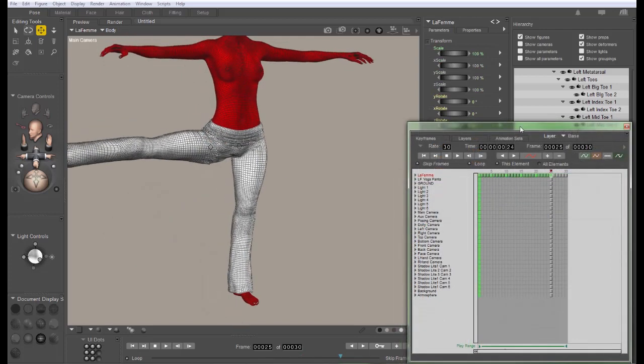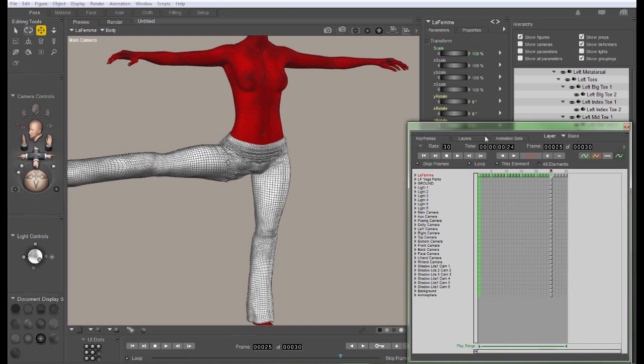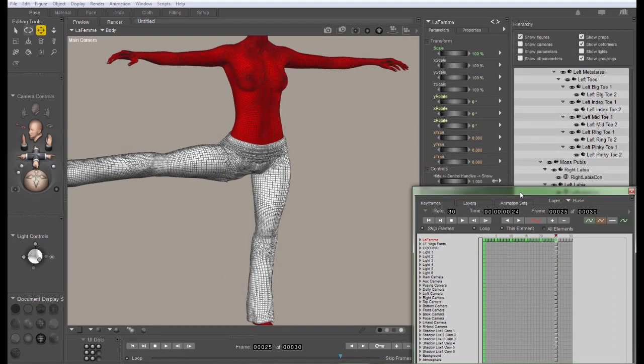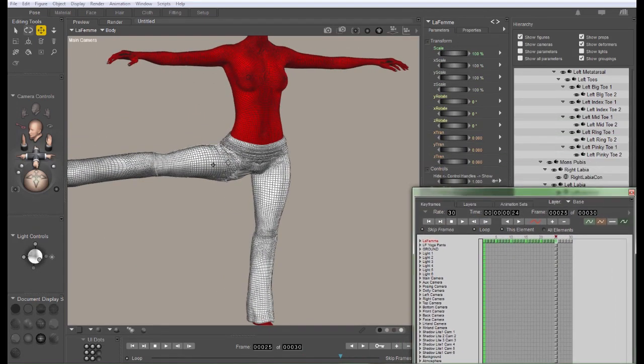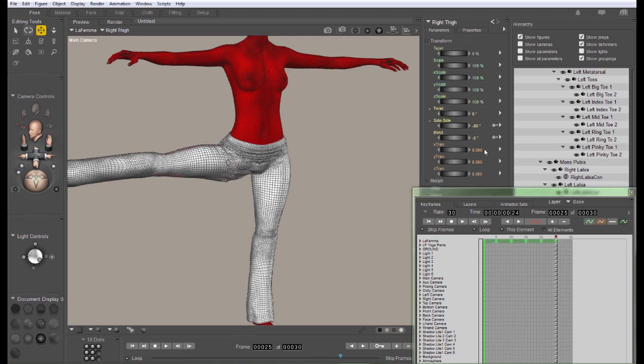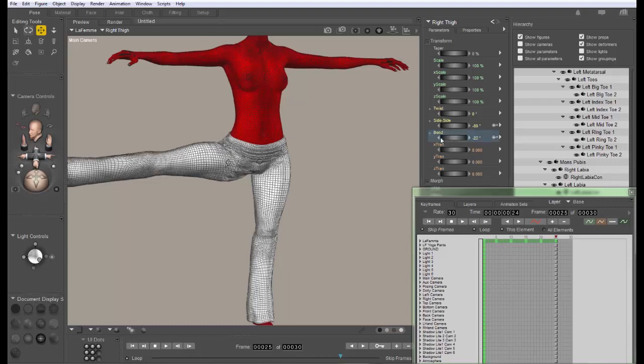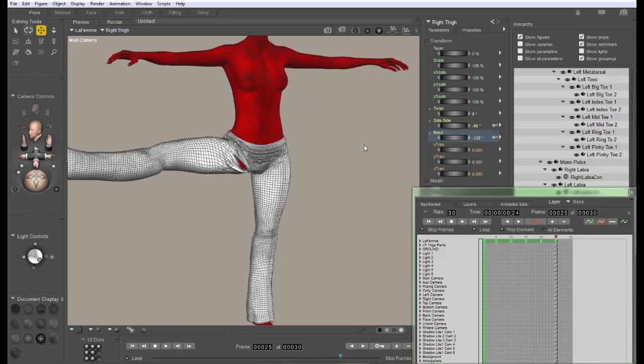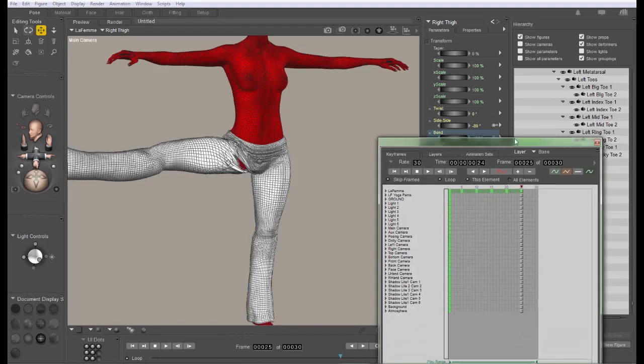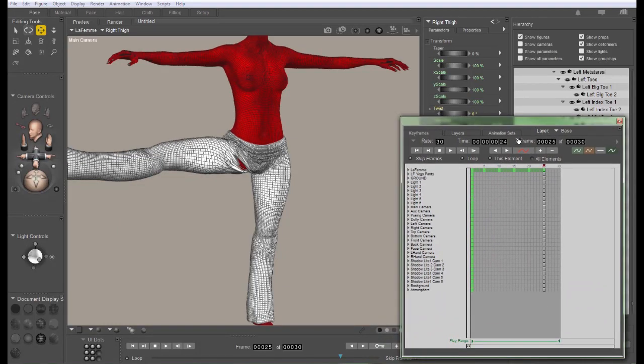You may also need to set some compounds. LeFemme has a compound JCM that triggers when the thigh is bent and rotated to its limits. So we're going to add that one in too as one of our primary keys for setting the figure up.